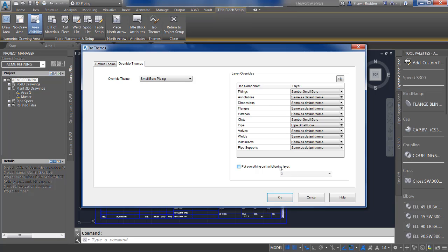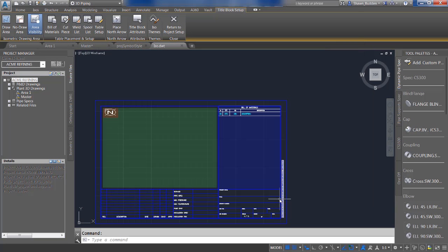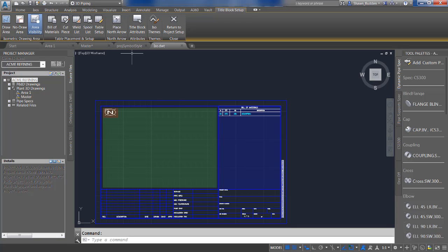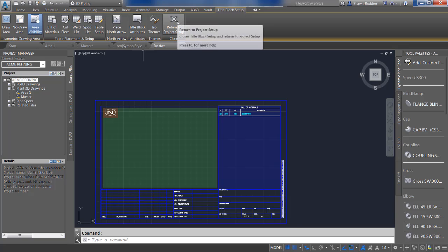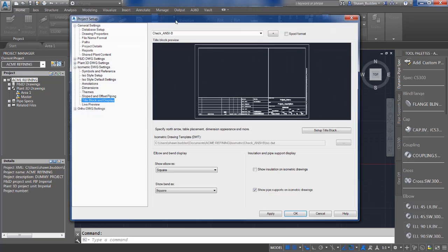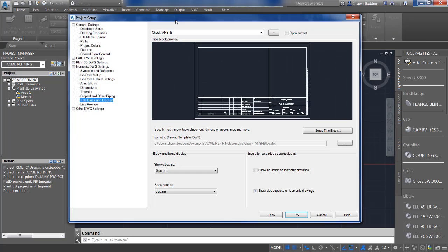Once you've made those changes, go ahead and click OK. Then if there are any other changes to make, go ahead and make those. When you're finished, return to your Project Setup by clicking the X in the close panel. You've just done a configuration for an override theme.